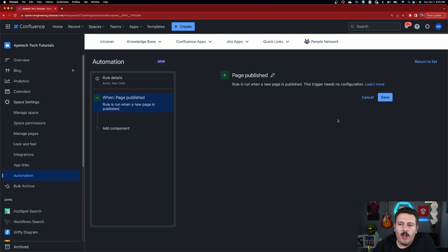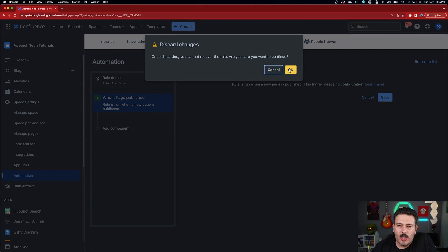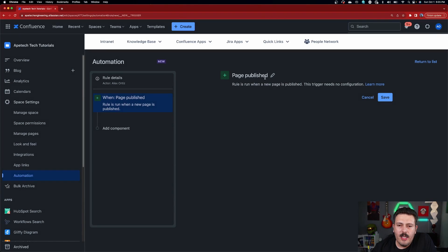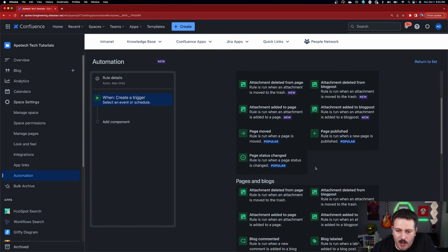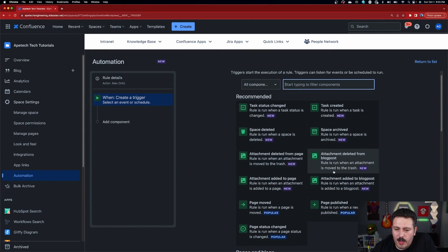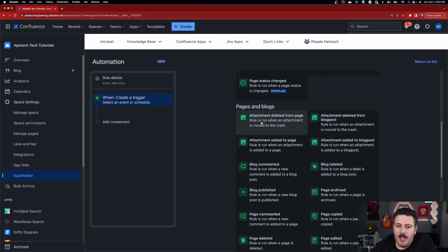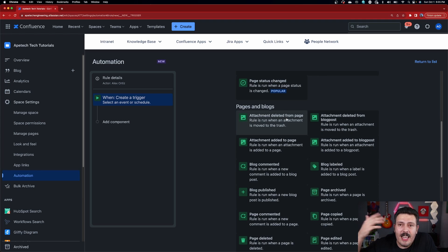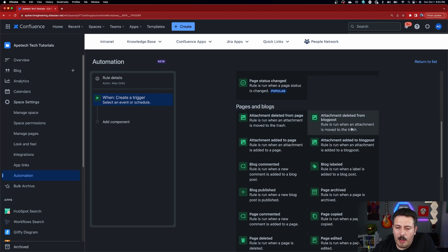Feel free to look through all of these things, right? Because as you can see here in this return to list, sorry, let me click on this pencil here. You can see that aside from all these new and popular ones, we have a lot of options. We can attachments. So these are triggers, right? This is what's going to enable the kick off the automation rule. So if an attachment is ever deleted from a page, from a blog post, if a blog's commented on, if it's labeled, if a page is archived, the page is copied.